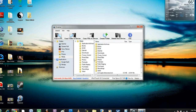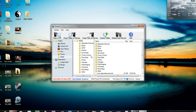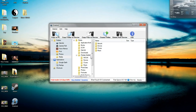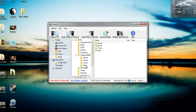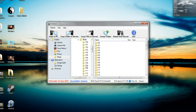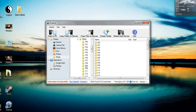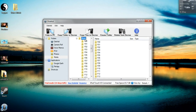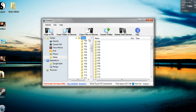Now that you've done that, click on the media folder on the left, then click on iPod Control, then Music. Make sure the Music folder is highlighted and click Copy to PC at the top.